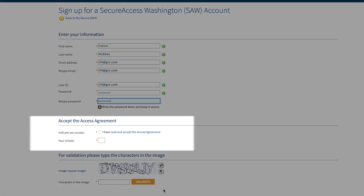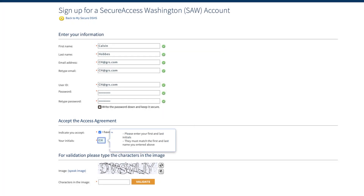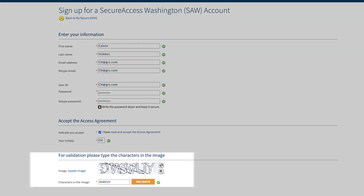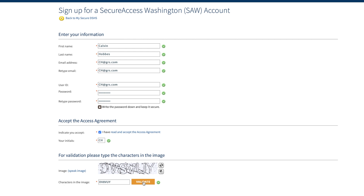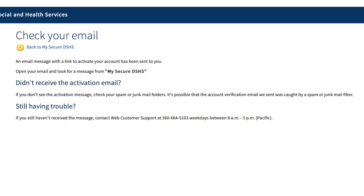Read the access agreement, and then click on the acceptance box. Type your initials in the next box. Retype the group of letters and numbers you see to confirm you're not a robot. Next, click Validate. The Validate button will change to a Sign Up button — click the Sign Up button.